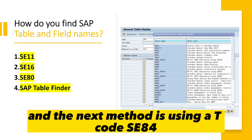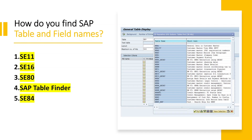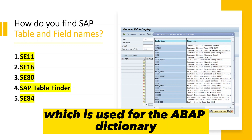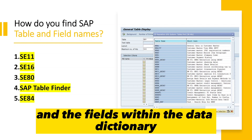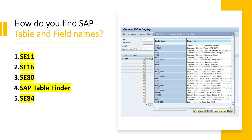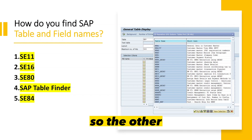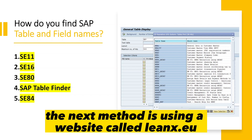The next method is using the T-code SE84, which is used for the ABAP Dictionary. This helps you browse the list of tables and the fields within the data dictionary.